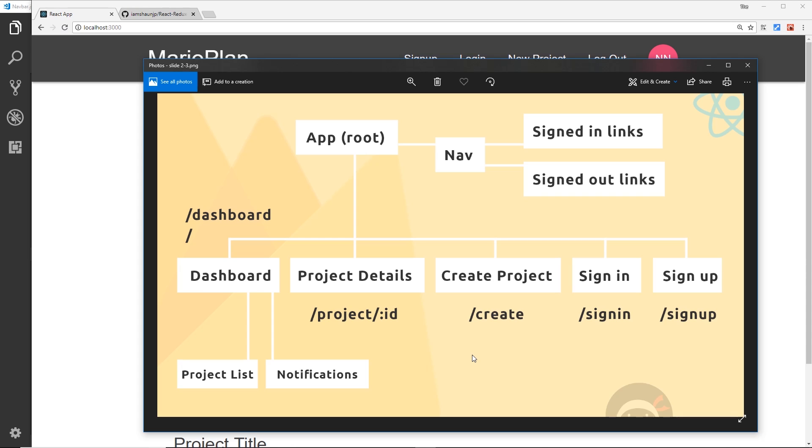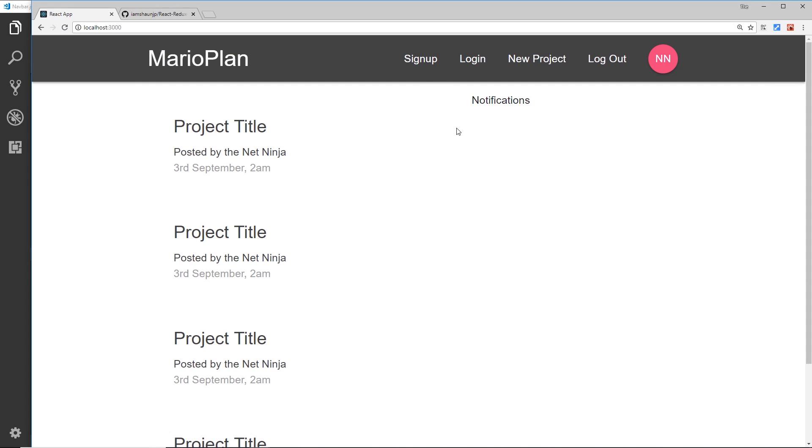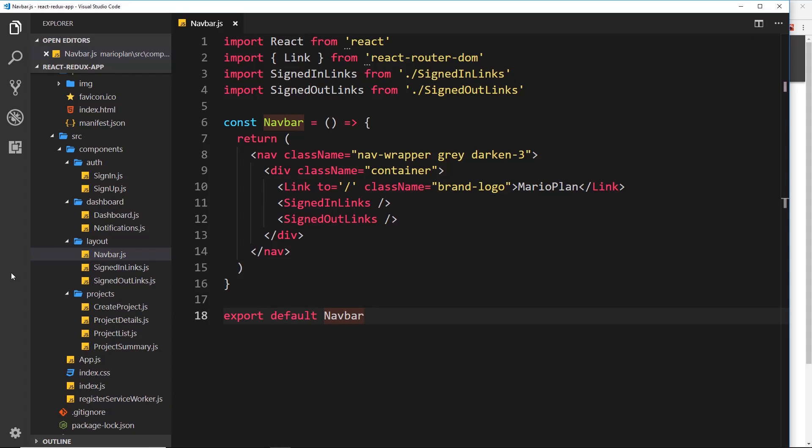But before we do that I want to do one or two more things just to bring our app up to speed and make it look a bit better. So first of all, these links in the top at the minute they all go to forward slash no matter which one we click and that's going to take us to the dashboard. We want to update these with the actual links that's going to show the correct component. So let's head on over to the navbar first of all.